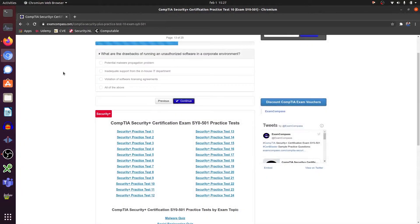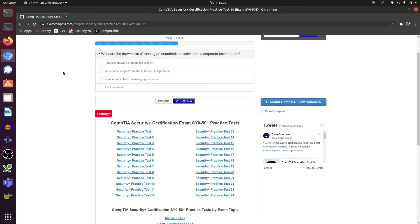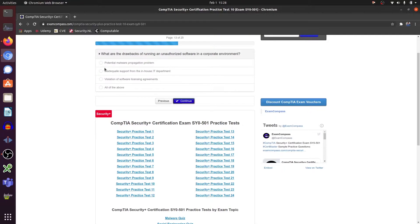What are the drawbacks of running unauthorized software in a corporate environment? Potential malware propagation, inadequate support from the in-house IT department. All of them, actually. All of them.